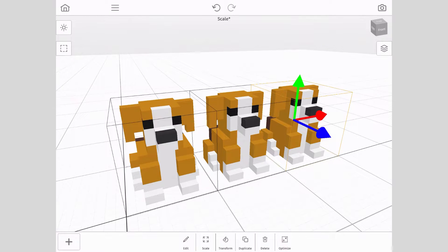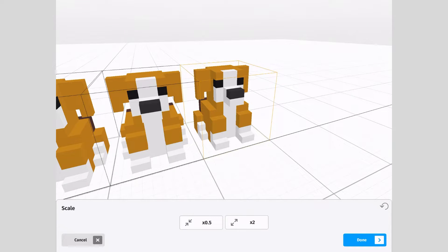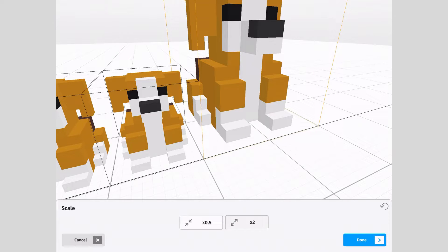With one of the copies selected, a context menu will appear at the bottom of the screen. Tap the scale button. You'll see two options appear on the screen: times 0.5 and times 2. Tap on the times 2 button, then tap done. As you can see, this has scaled up the size of your model by 2, or double.